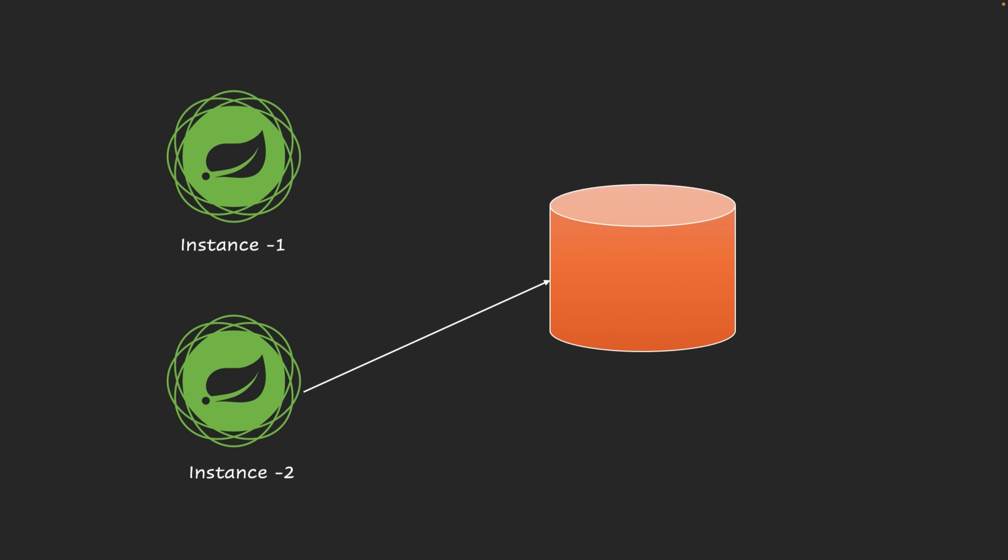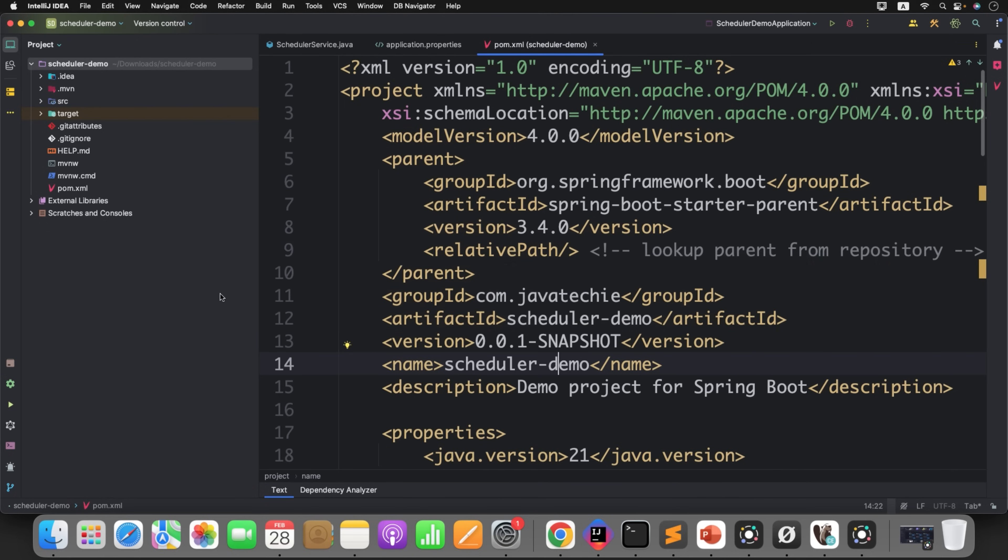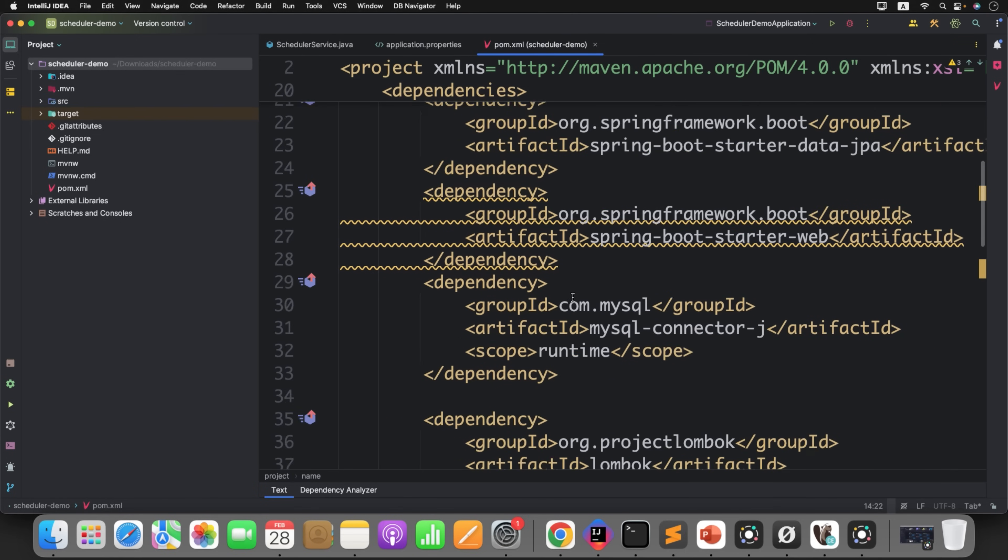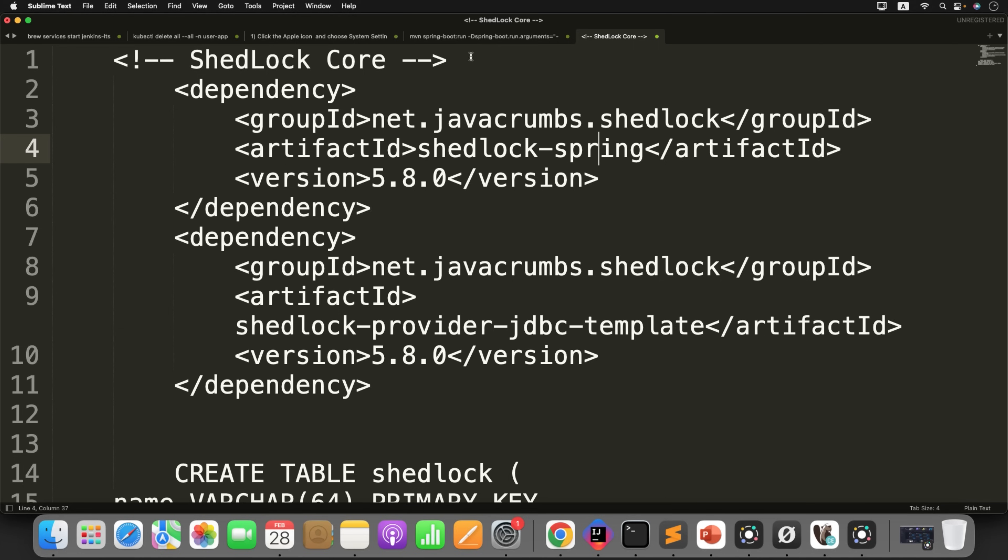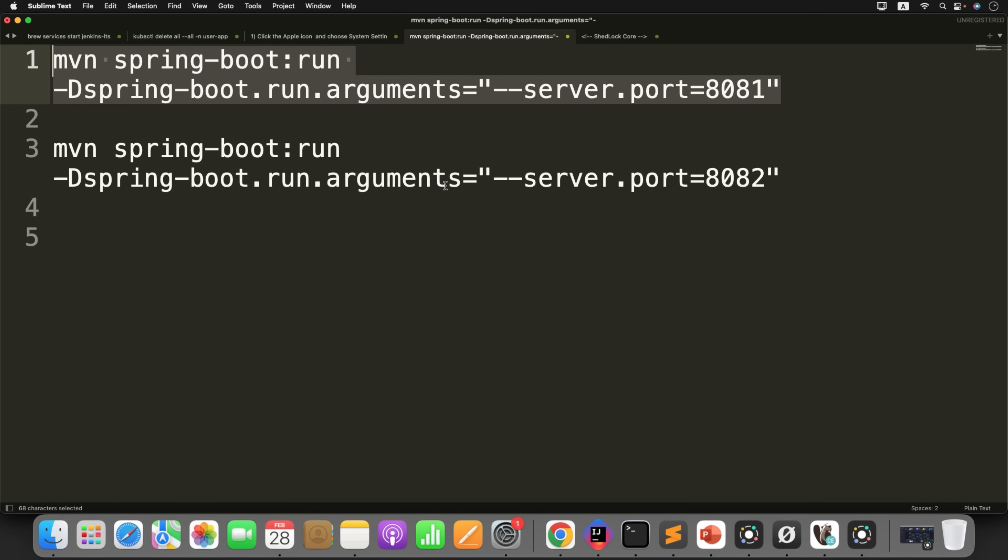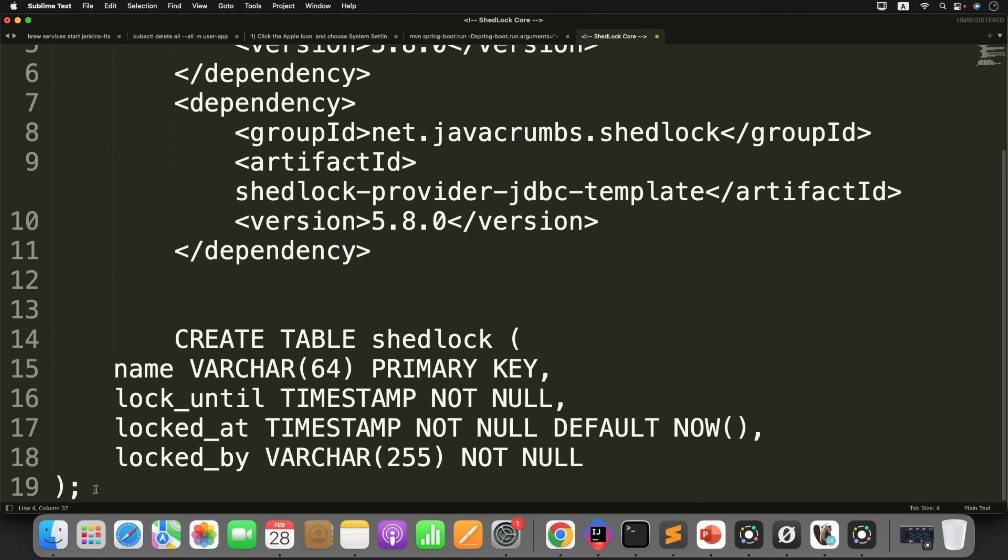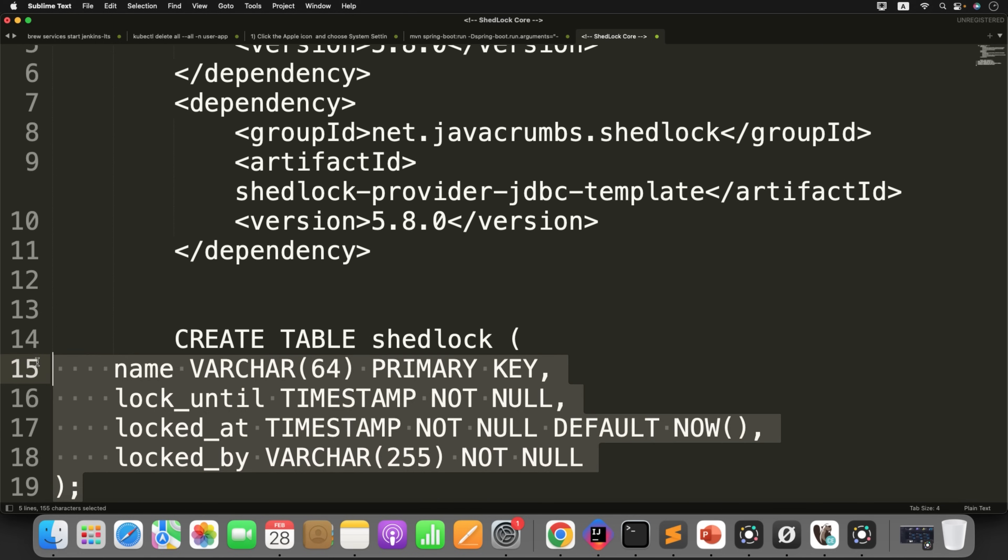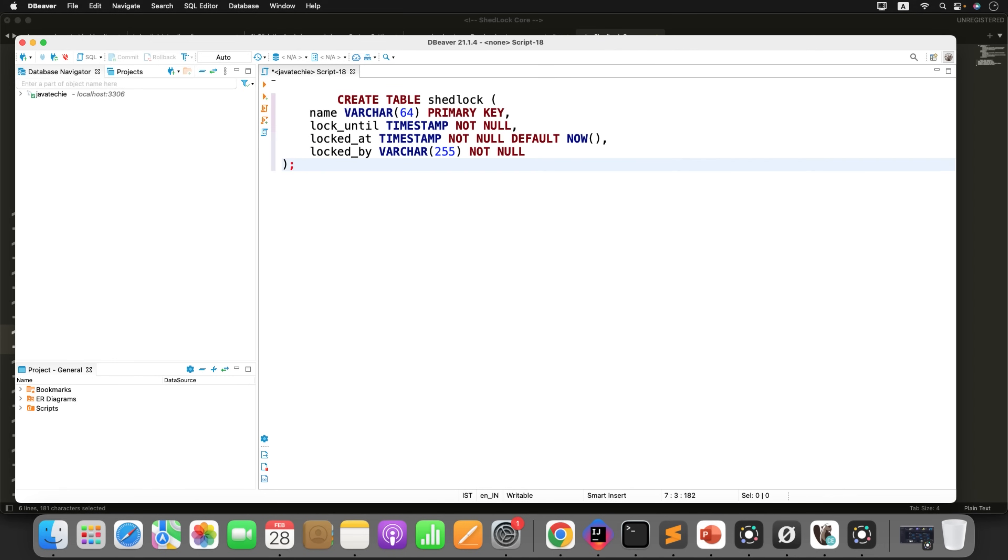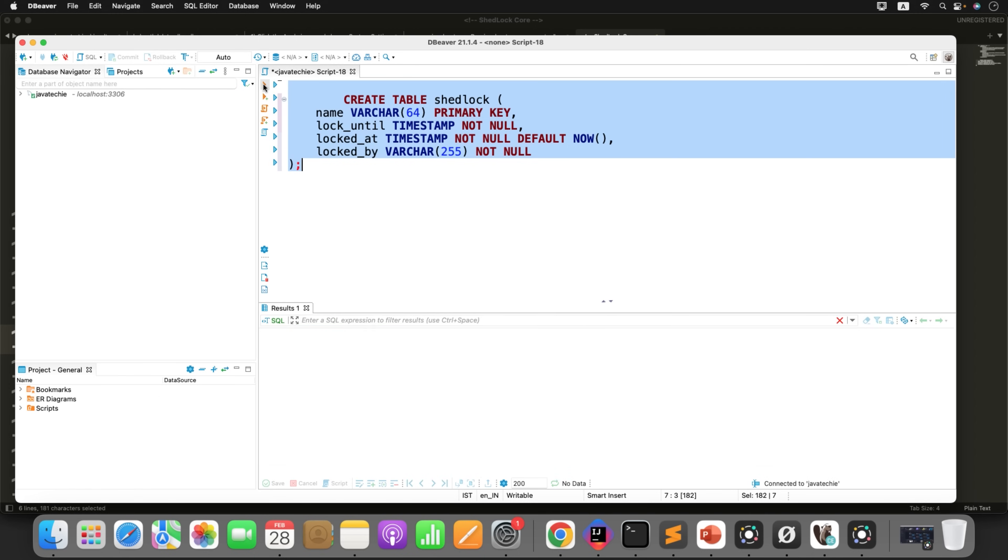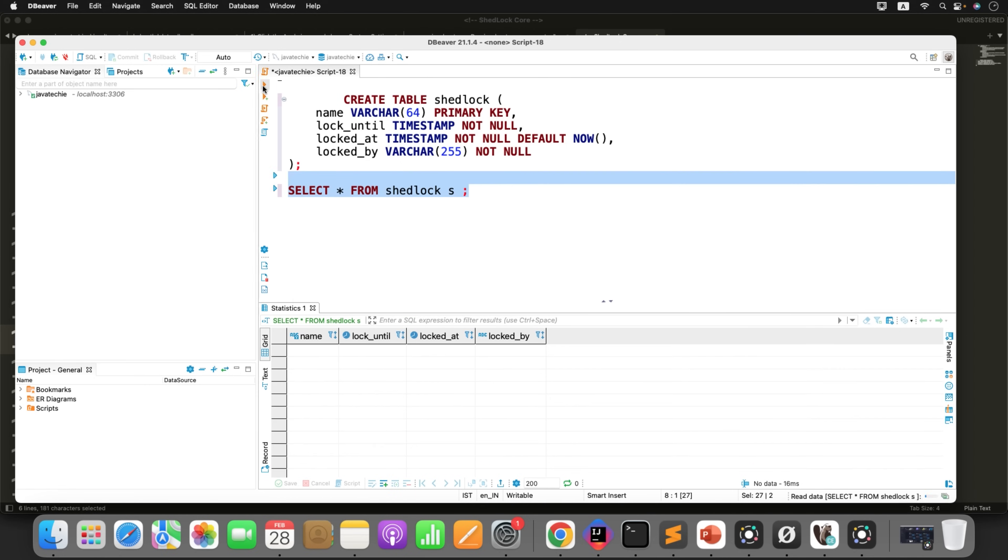This is completely abstract for us. We just need to configure a few things and create a database, our job is done. How the locking will be applied, how the lock will be released, everything will be taken care by ShedLock itself. Now let's go to our code. We have added the JPA dependency. Now let's create a ShedLock table.